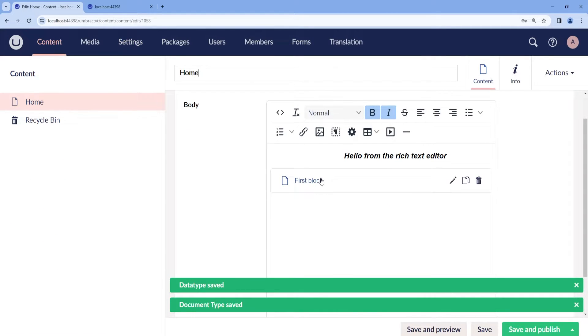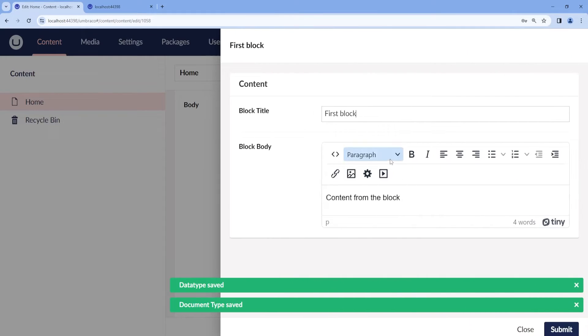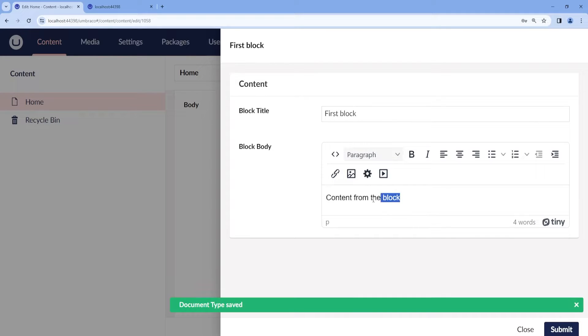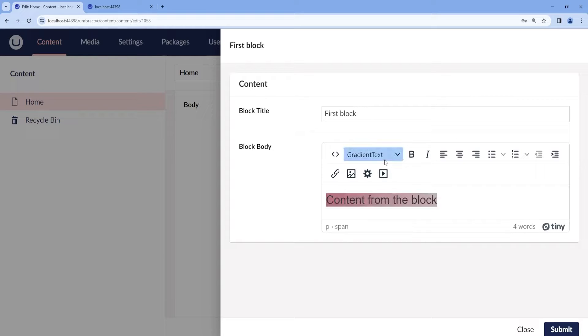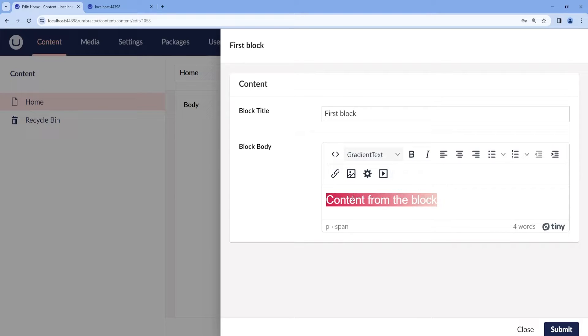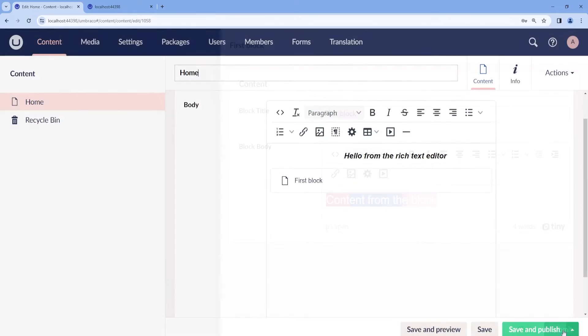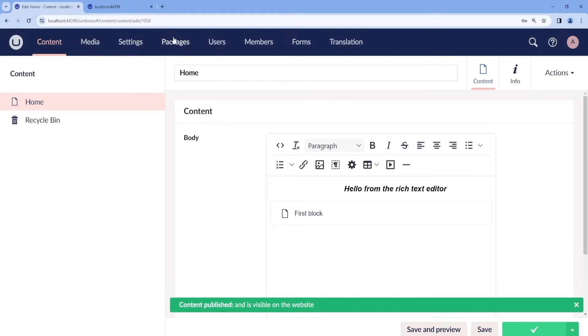And now if we go to our block, we can see our gradient text. If we select our content and then select our new style, we will be able to see the styling from the one we have just configured. Then we can submit and save.